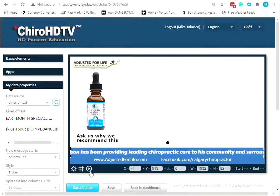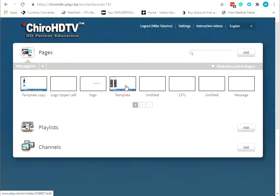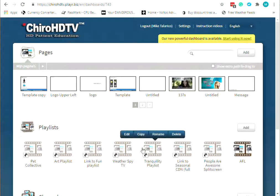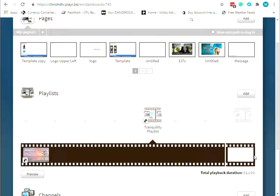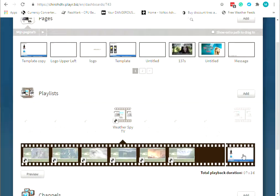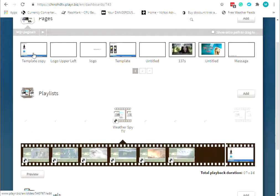Now I just hit Save and Back, and that will be automatically updated everywhere throughout the system — in the Pages sections, in any of the playlists, and in any channel. Once it's updated here, it's updated everywhere. You only have to change it once. Let me know if you have any questions, thanks.